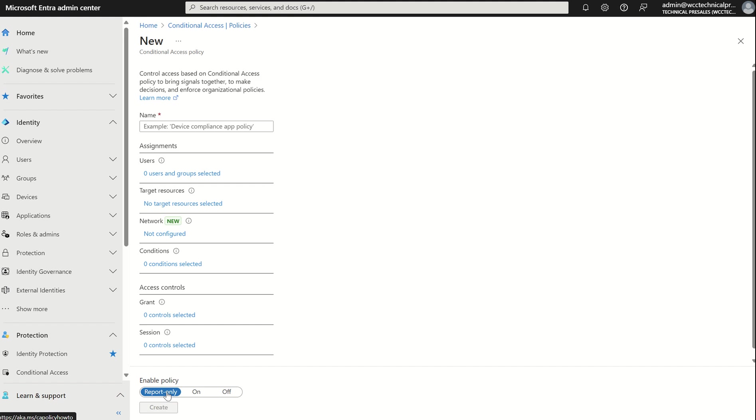But I think first things first, before you start worrying yourselves, go and sift through the sign-in logs, the Entra sign-in logs, and just see what users are actually accessing the Microsoft Azure portal, the Intune portal, the Entra portal, because this is scoped organization-wide, this is going to affect all users, but only the users who are accessing these given admin portals.